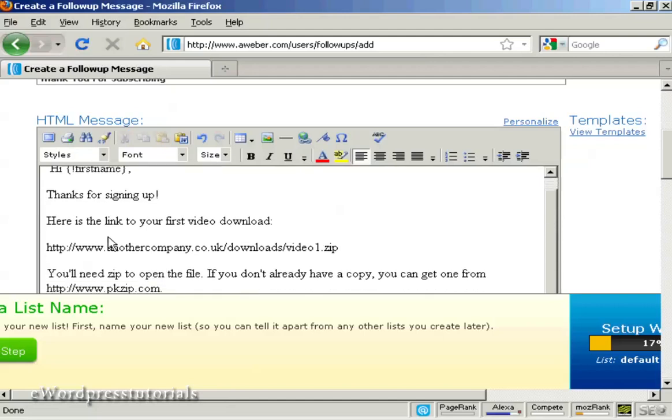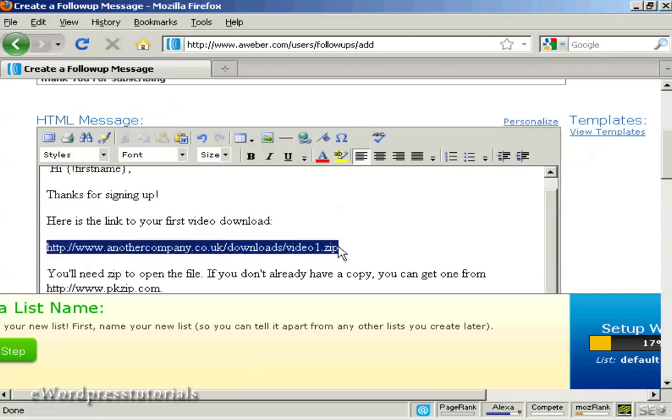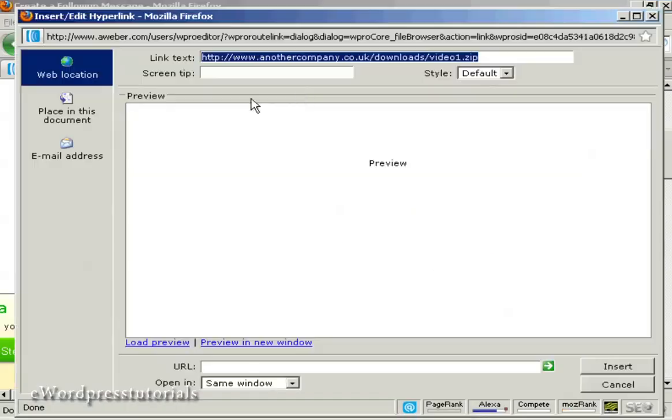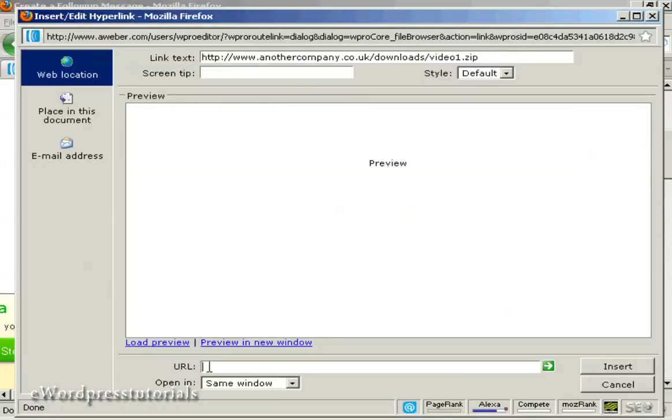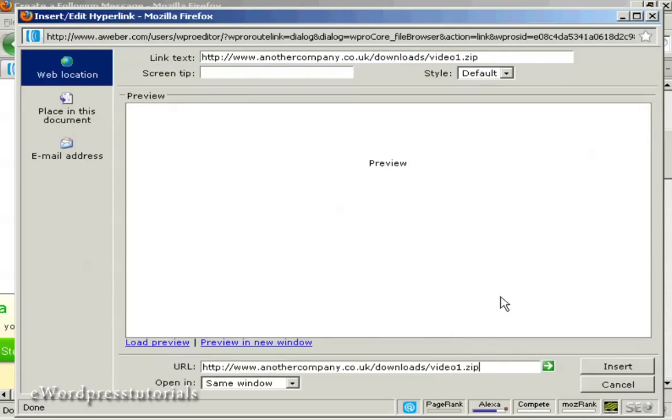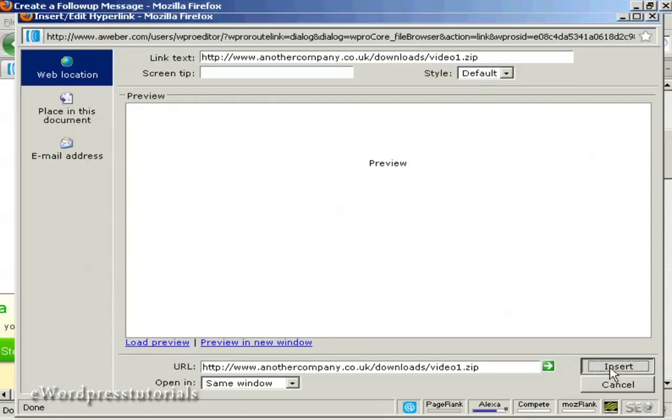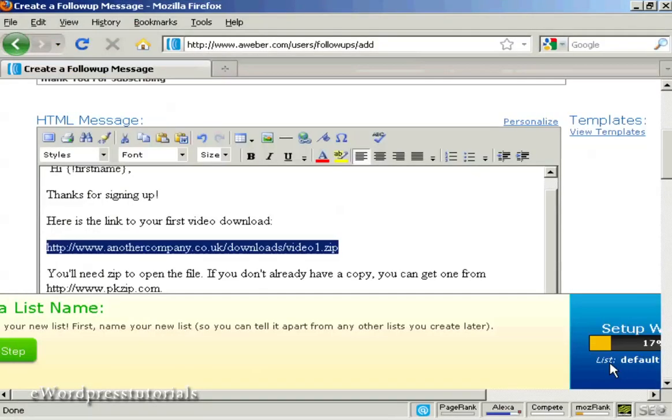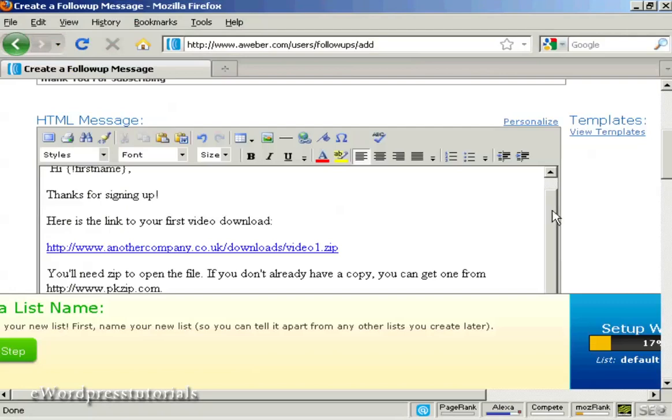And what we can do is highlight that. And insert the link by clicking on this icon here. You put in the link text in here. And then you can copy and paste the URL in there. And then click on insert. And there we go.